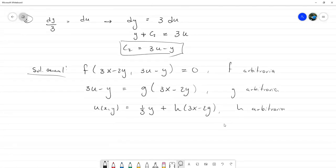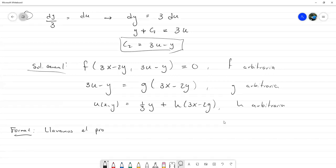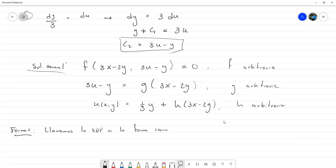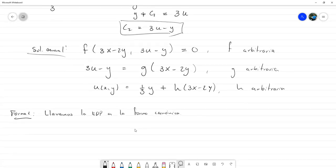Ahora vamos a llevarlo a la forma canónica. Llevamos la ecuación a la forma canónica. Necesitamos una de las características que dependa solo de x y de y. La razón por la cual podemos llevar a la forma canónica es porque esta ecuación diferencial es lineal. Tomamos la primera característica 3x − 2y como ξ, que solo depende de x y de y.